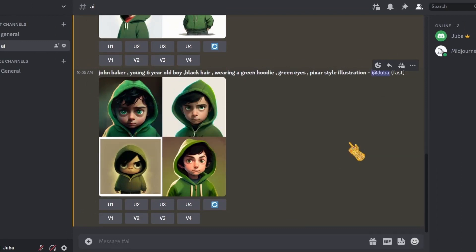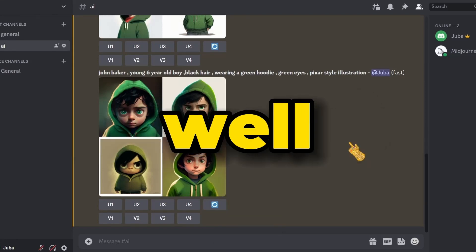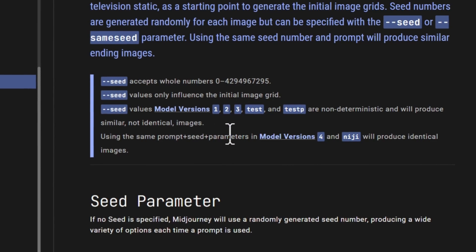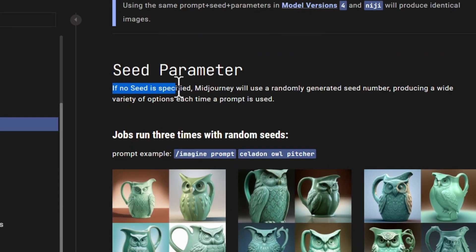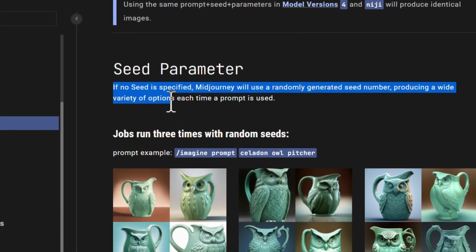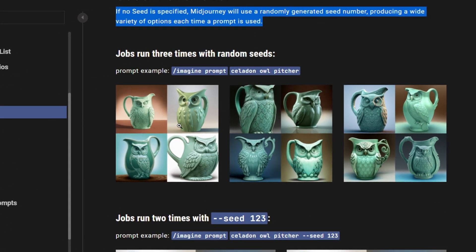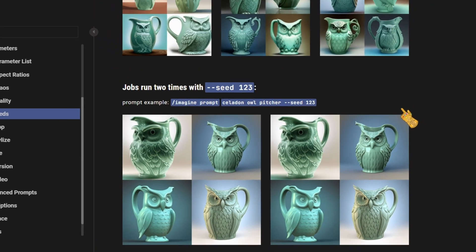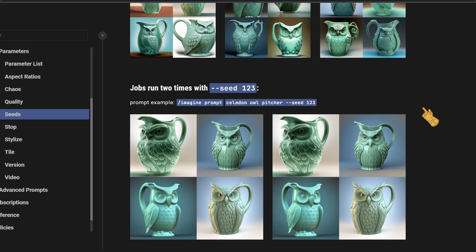The second method is similar to the first, but this time we introduce the seed number. Using the same prompt plus seed plus parameters in MidJourney 4 will produce identical images. Without a seed, MidJourney uses a randomly generated seed number, producing a wide variety each time. For example, without the seed number, MidJourney generated three different variations each time even with the same prompt. By introducing the seed number, it generated similar variations when the prompt was used twice.